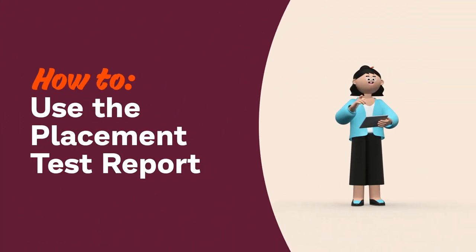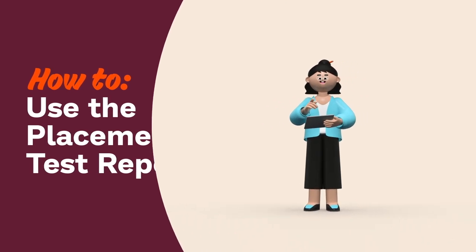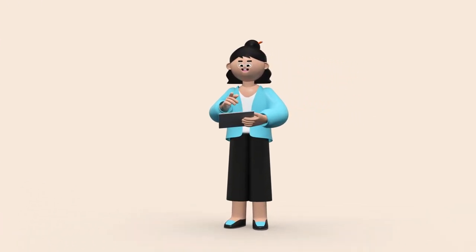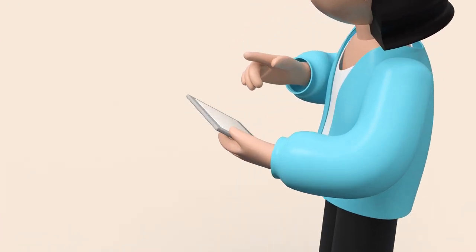Hey teachers! Today we're going to talk about the placement test report, one of the many reporting tools available in your teacher dashboard.